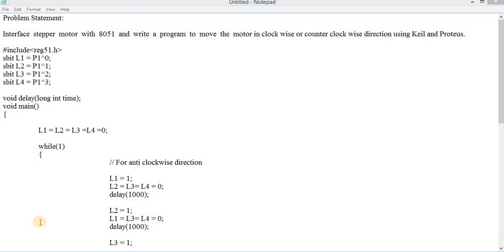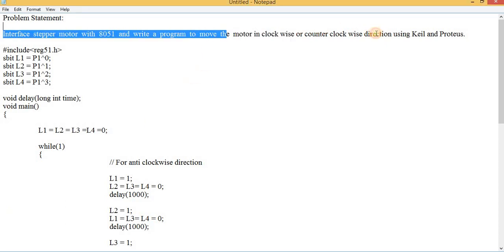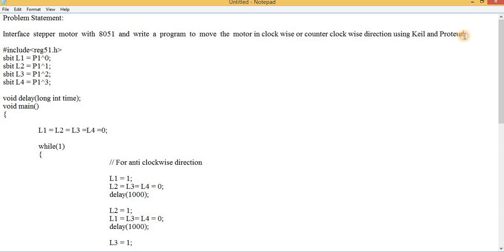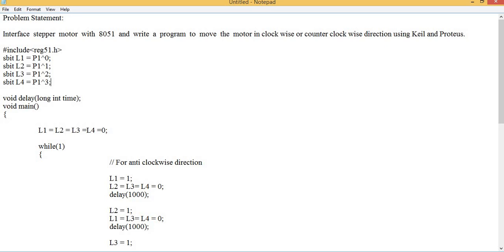Hello everyone and welcome back. In this video we are going to see how we can interface a stepper motor with AT51 and then move it in a clockwise and anticlockwise direction using Keil and Proteus as our two softwares. In Keil we are going to write the entire program and debug it, then shift to Proteus for circuit designing, load the hex file created in Keil, and see our simulation output.